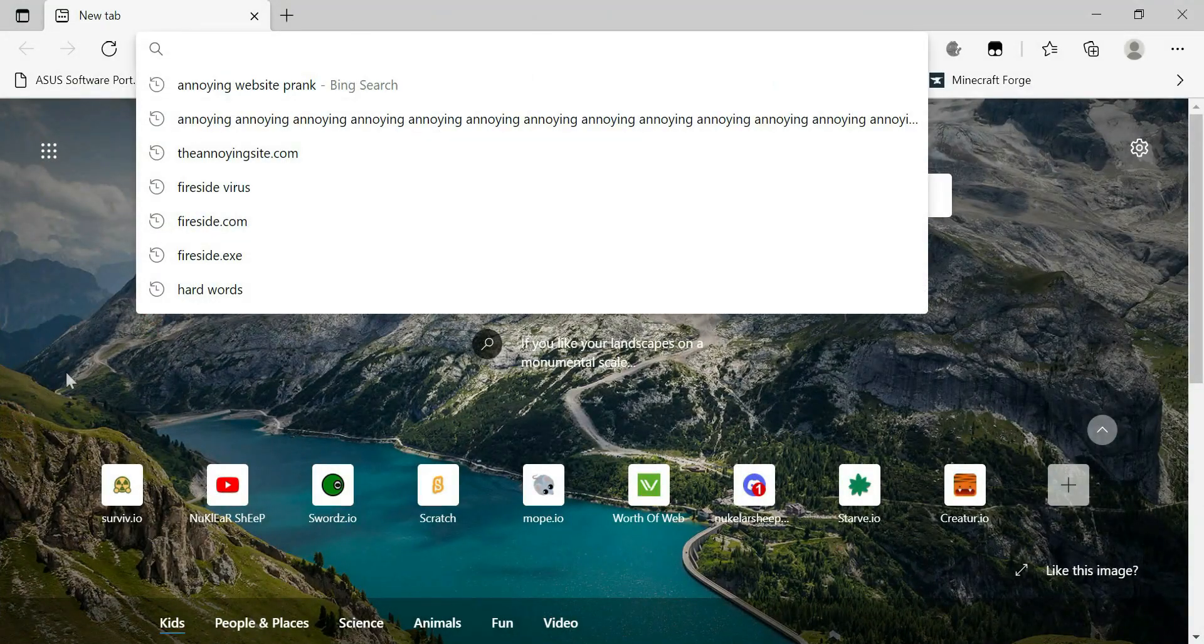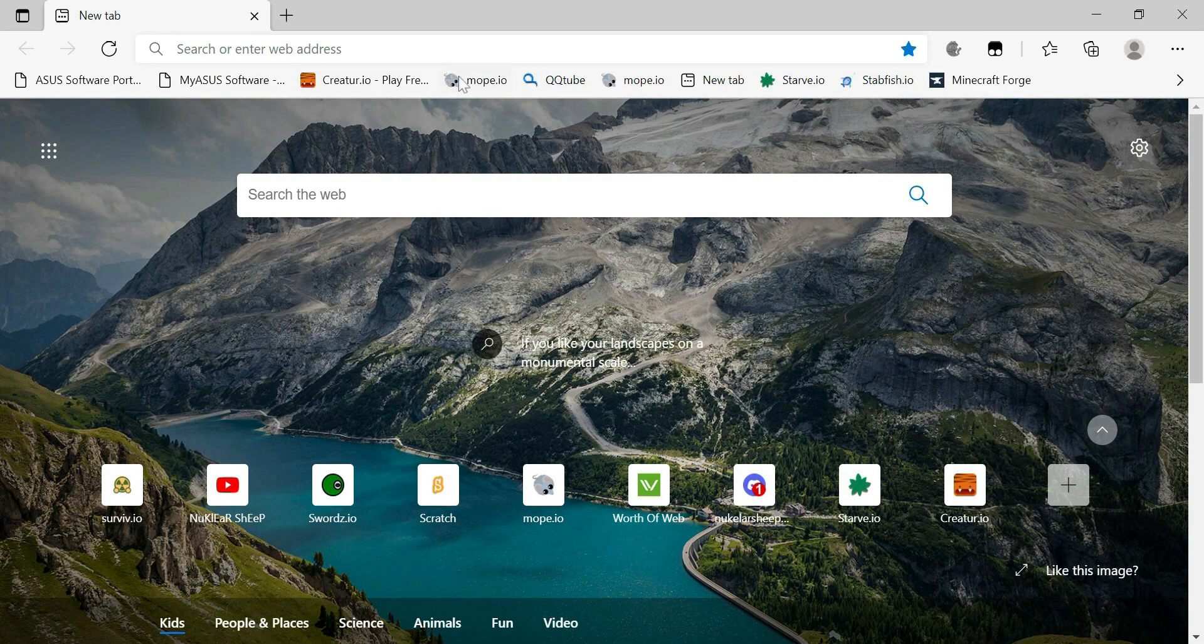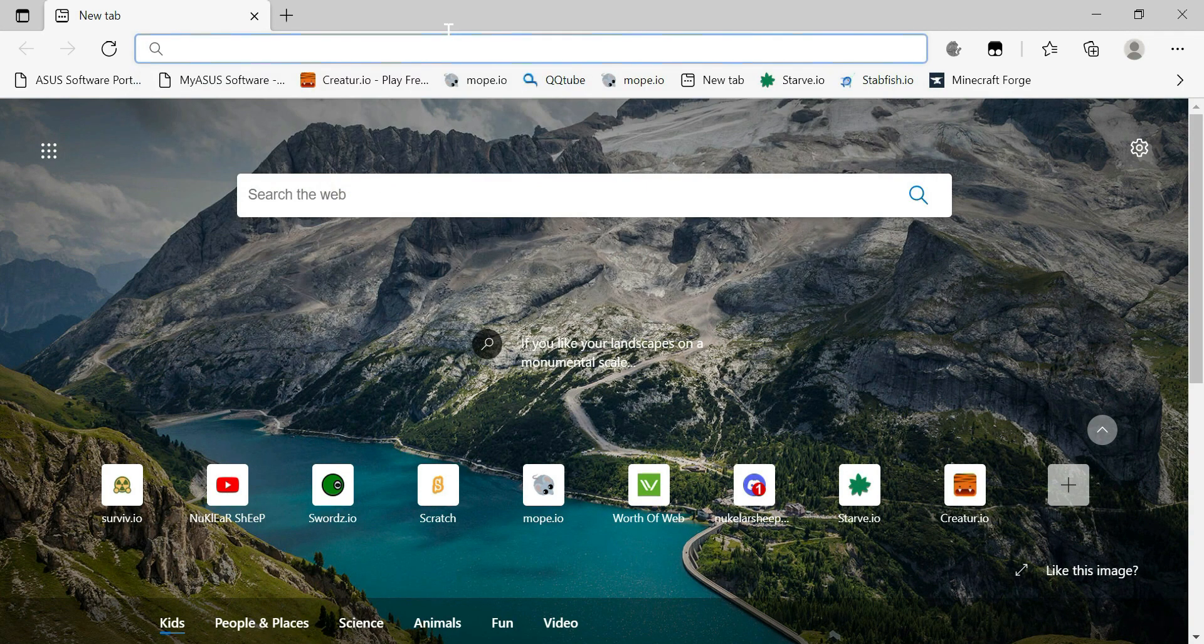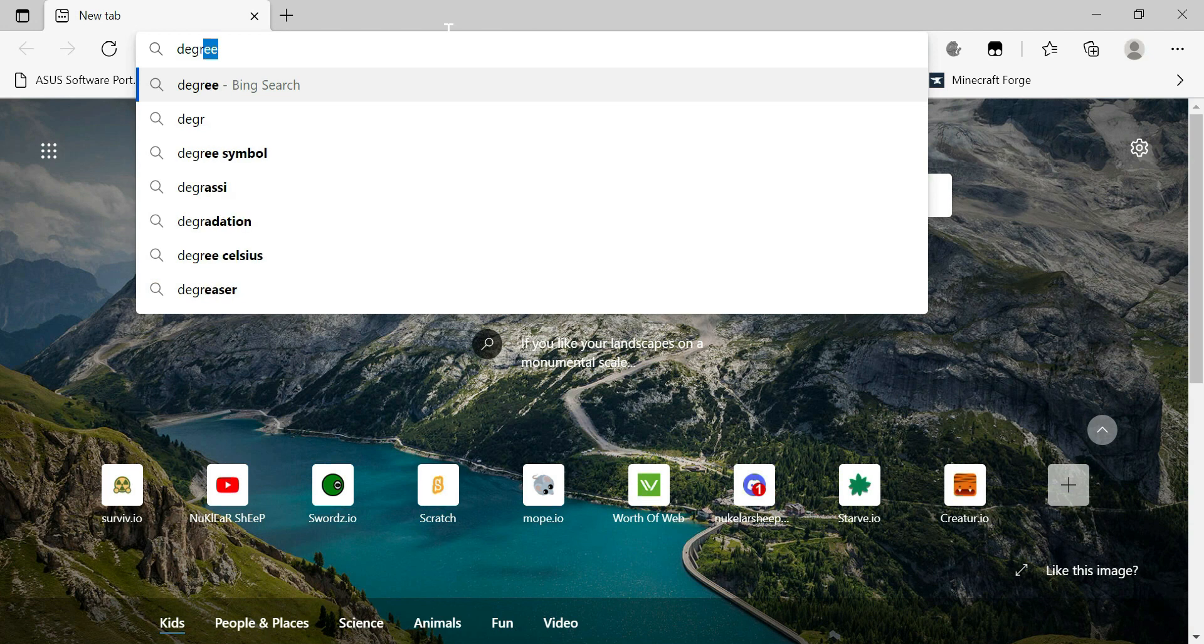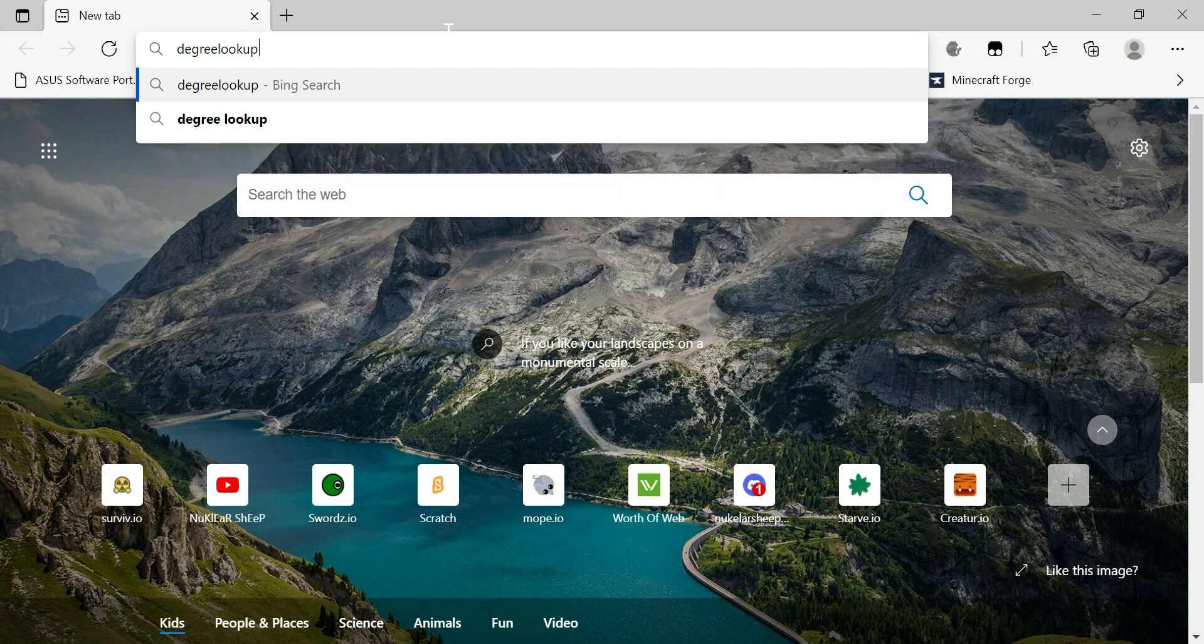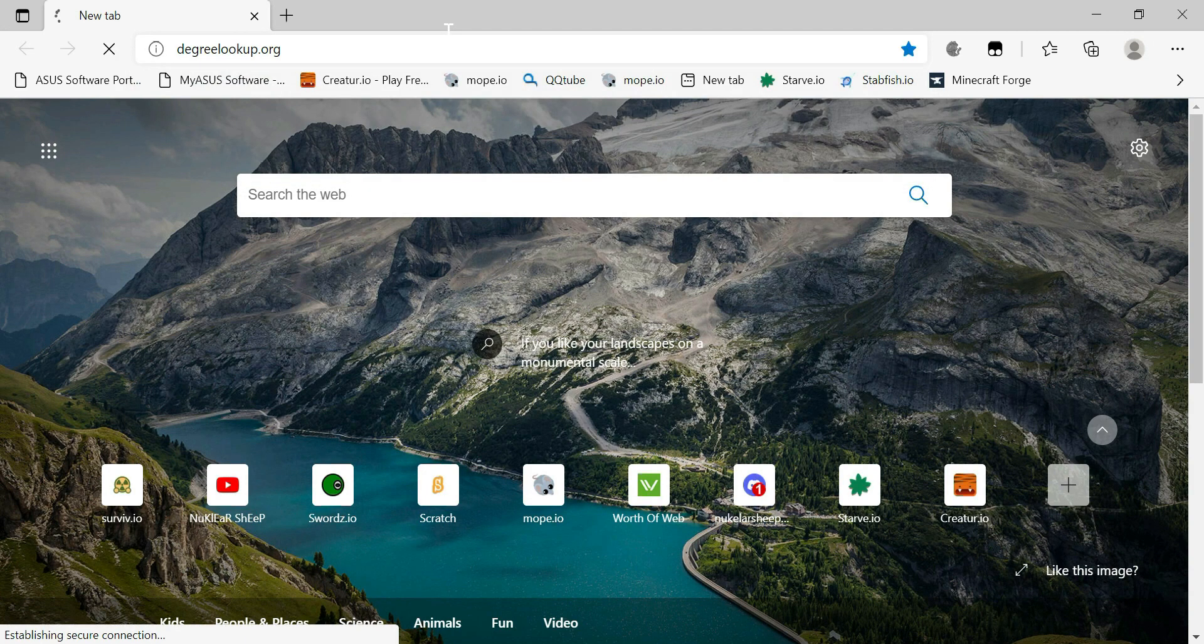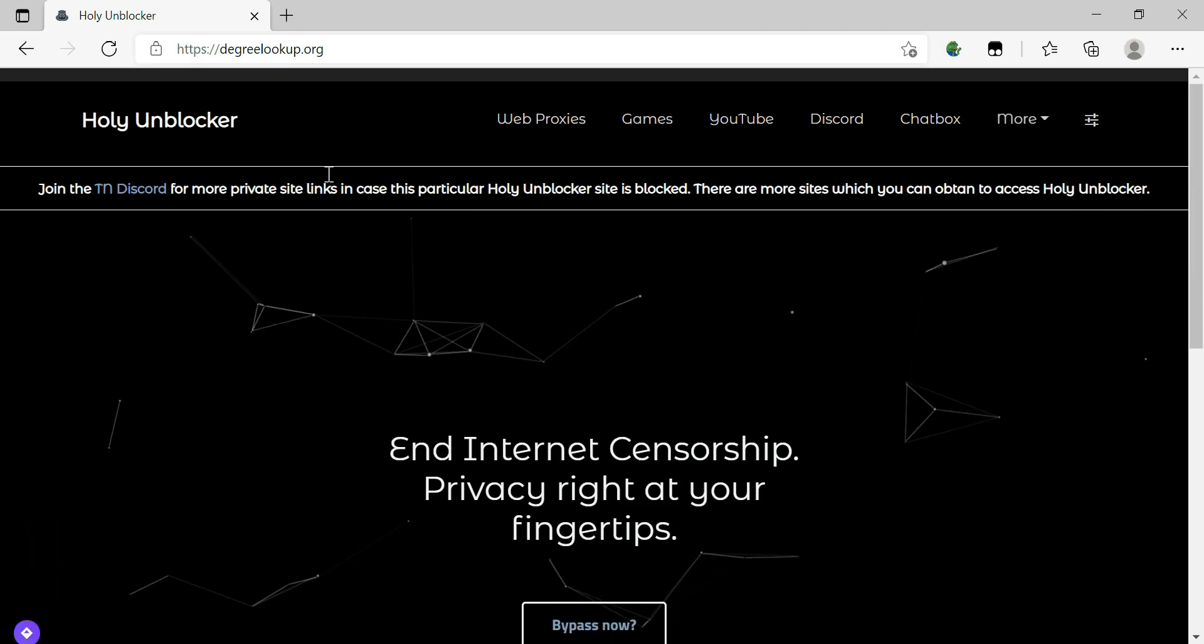So first, just go over here, search dlookup.org. And when you search that, you get here.